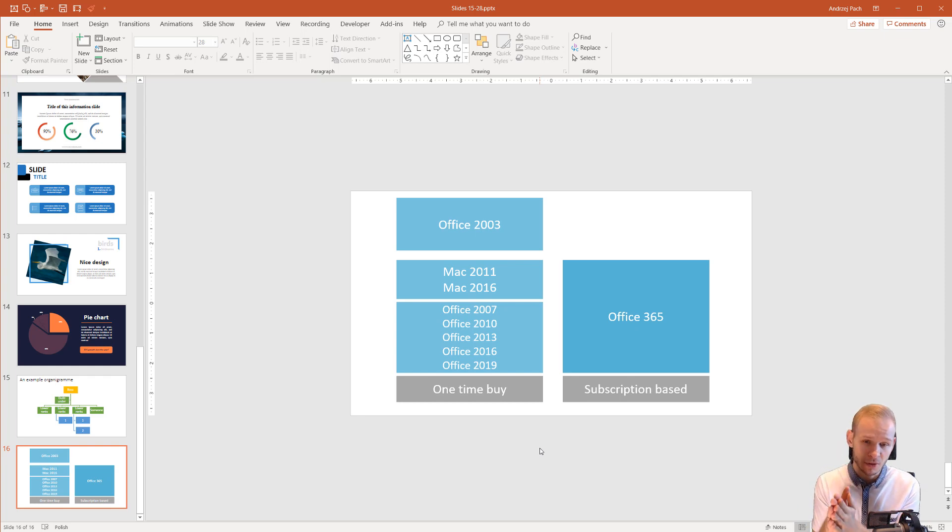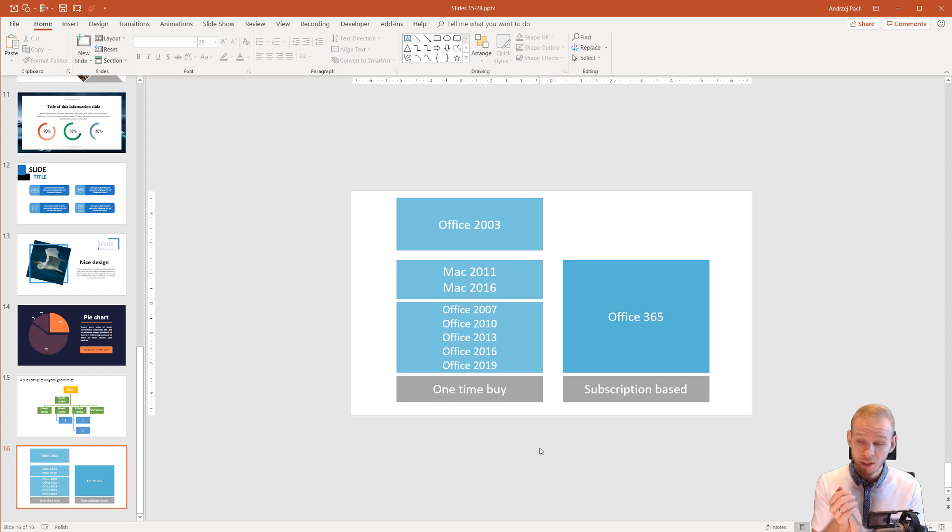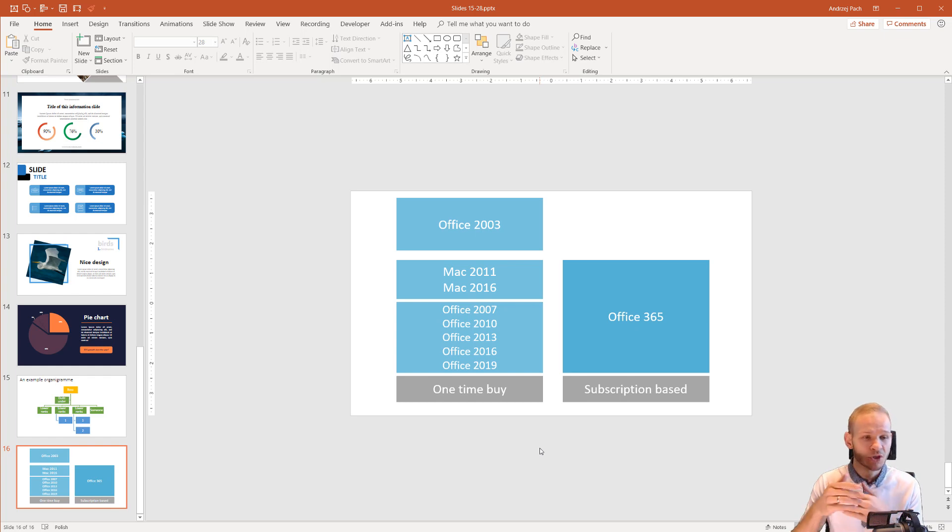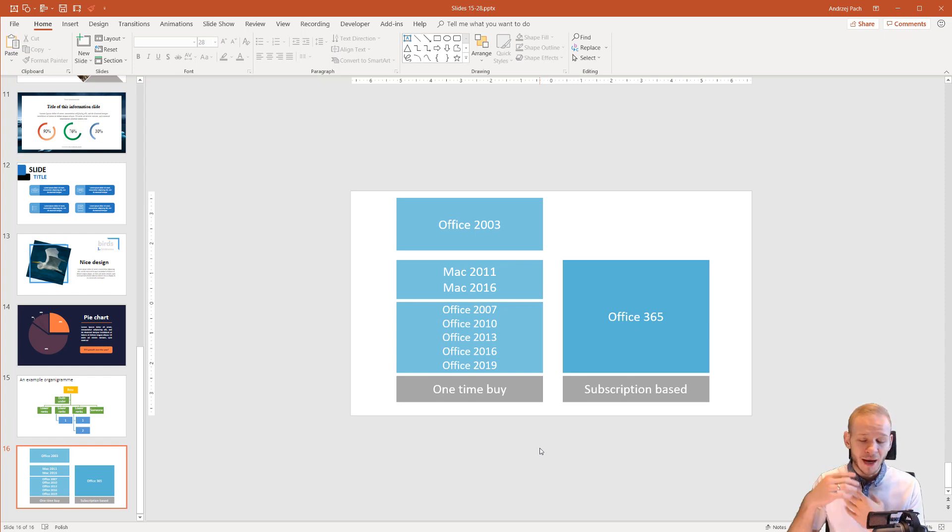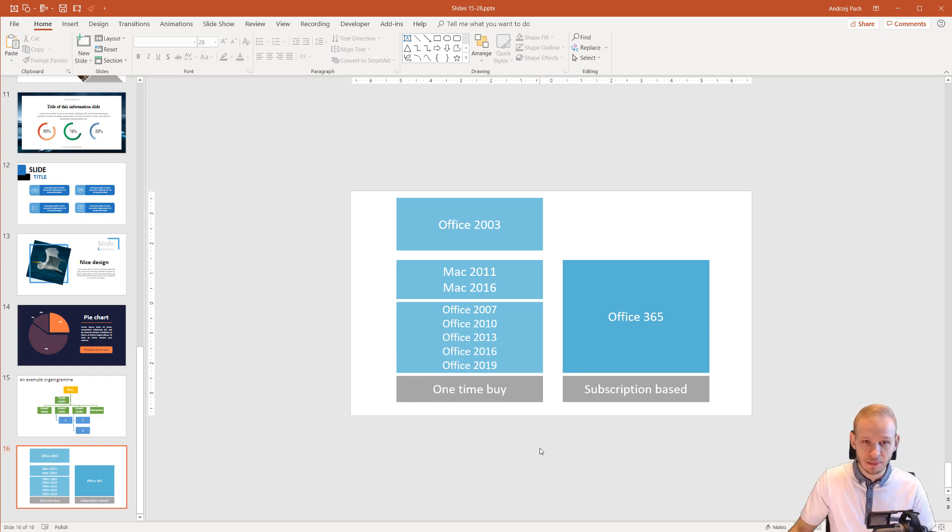Why am I telling you this? Because plenty of you possibly will use a Mac computer to work with PowerPoint. This is absolutely no problem. You will be able to do 90% of the things which I teach here but I cannot vouch that everything will be exactly the same.